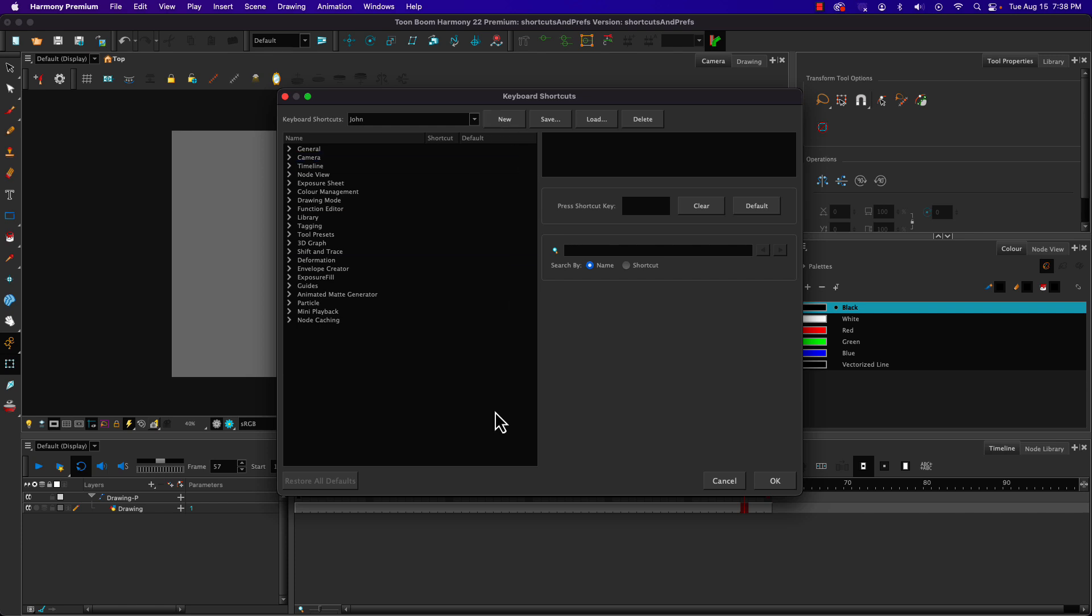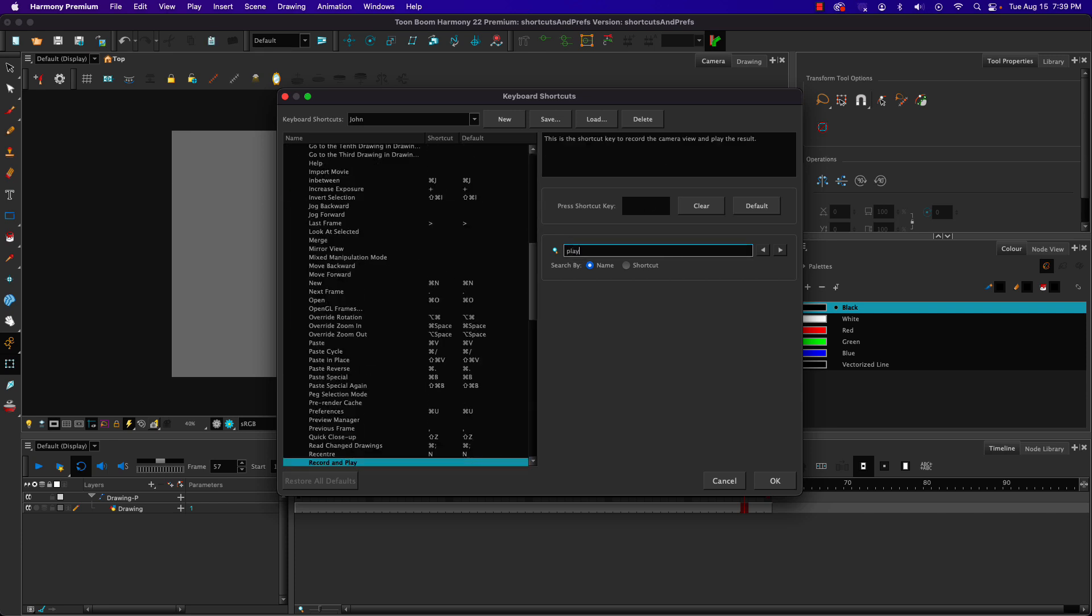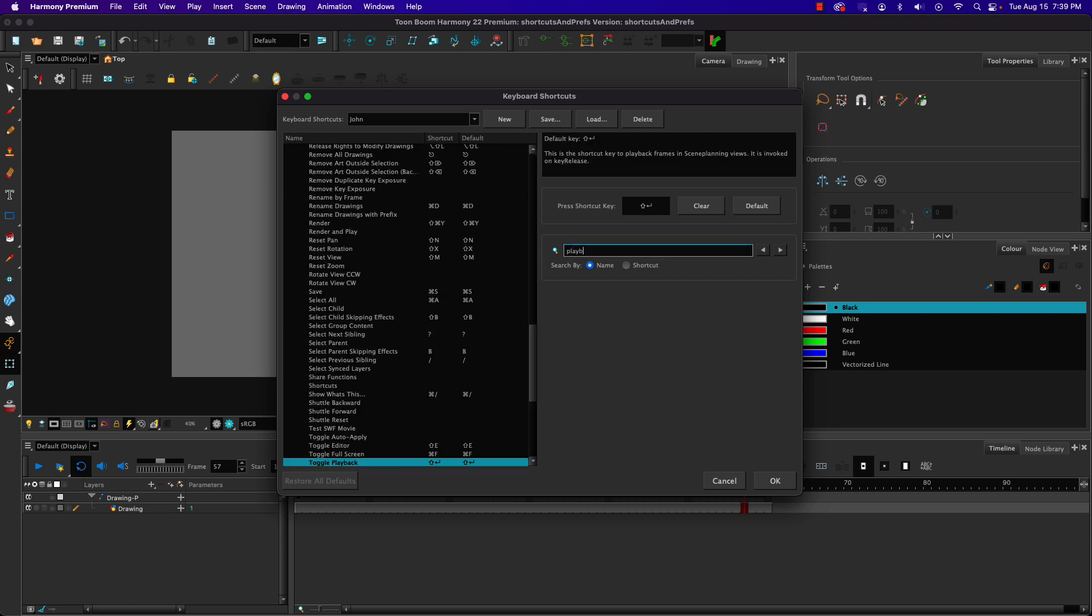Then what we want to do is change toggle playback, which is under general. If you can't find it, you can type in what you're looking for here. If I start typing playback, you can see toggle playback, and we have shift enter or shift return as the keyboard shortcut that's there.